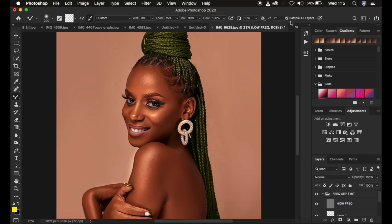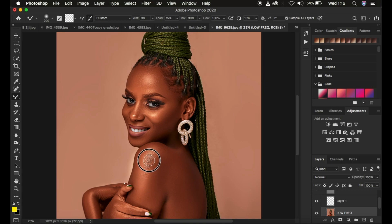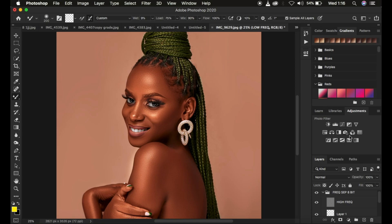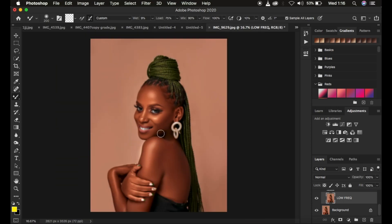Quick recap: when you turn on 'Sample All Layers,' the brush copies information from all visible layers and paints them back into the low frequency layer — you'll notice rough texture in the areas you're painting. To avoid that, simply uncheck 'Sample All Layers.' Alternatively, if you want that option turned on, hide the high frequency layer so the brush has no access to textures and can't paint them back into the low frequency layer.